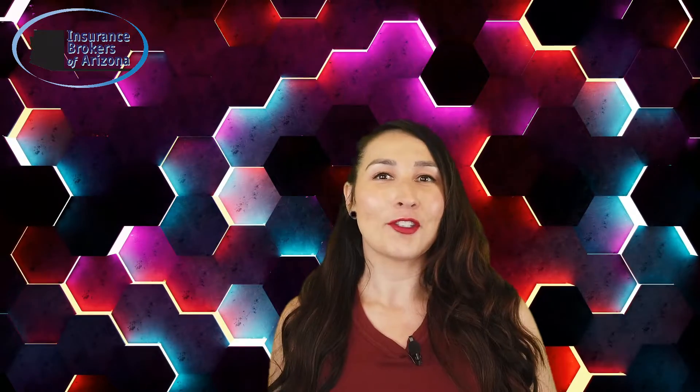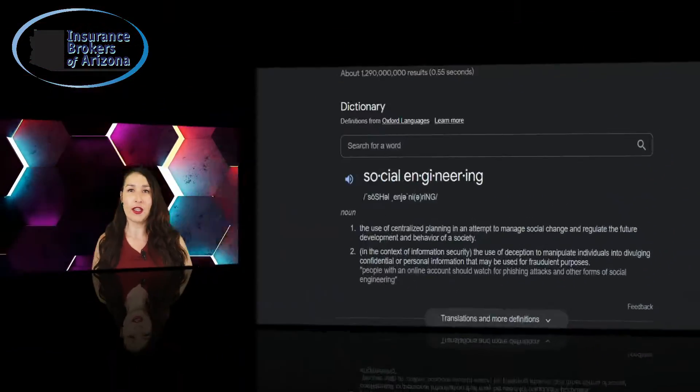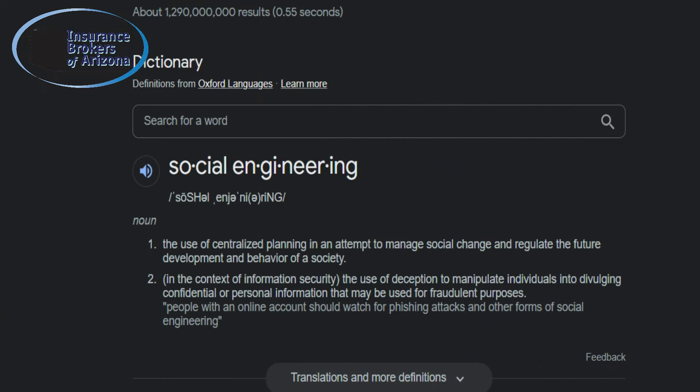The definition of social engineering in the context of information security is the use of deception to manipulate individuals into divulging confidential or personal information that may be used for fraudulent purposes.